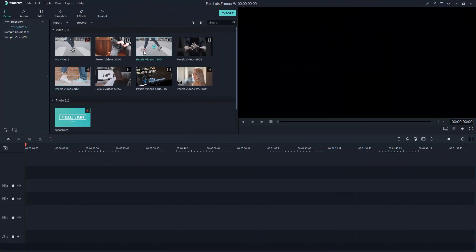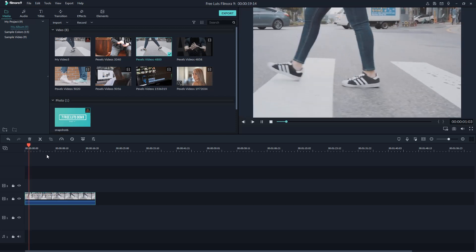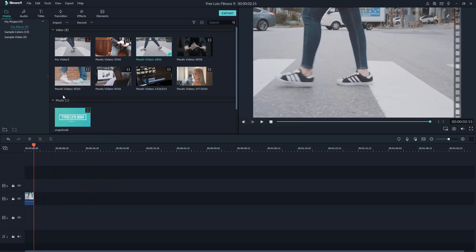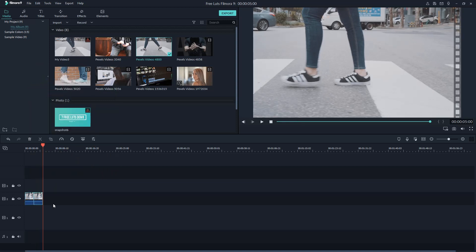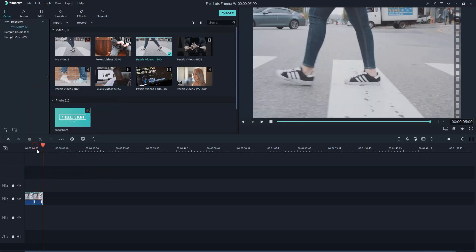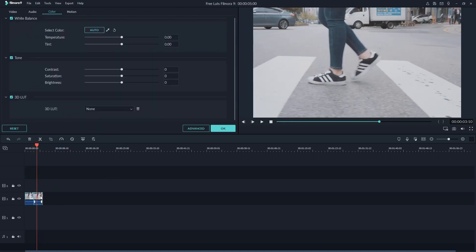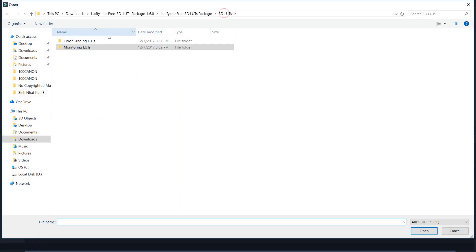To apply a new LUT in Filmora, go to the Color tab. Load a new LUT and choose any LUT from the folder.